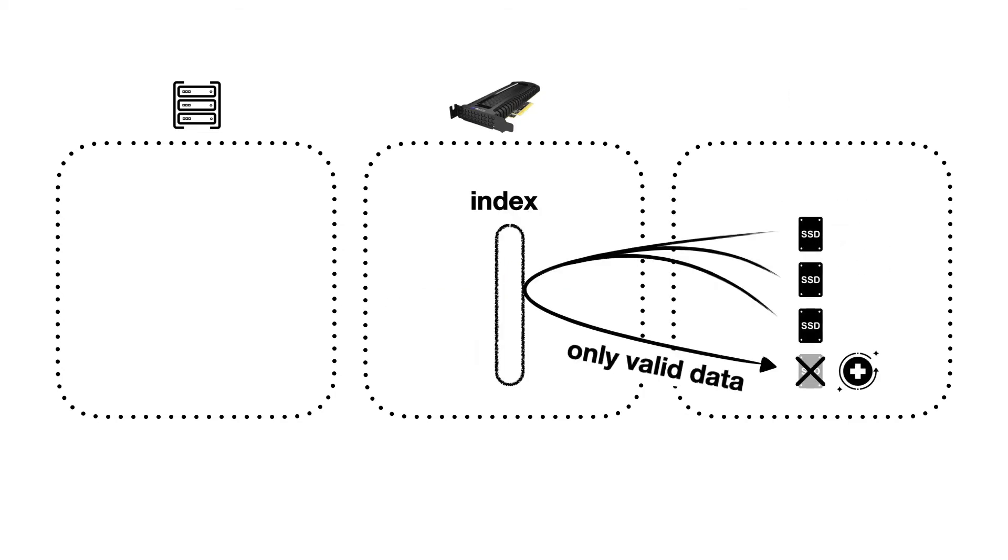During recovery of a failed SSD, our RAID 5 subsystem exploits its full knowledge of the data and storage via the index to only copy valid data to the replacement SSD. This significantly reduces recovery time.